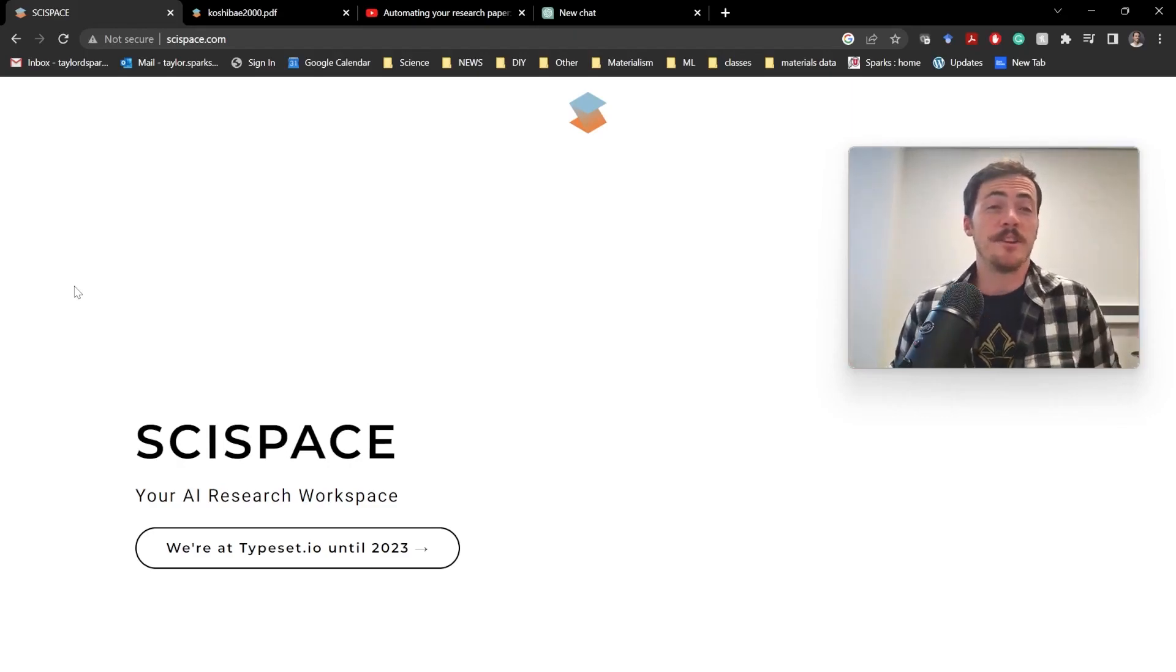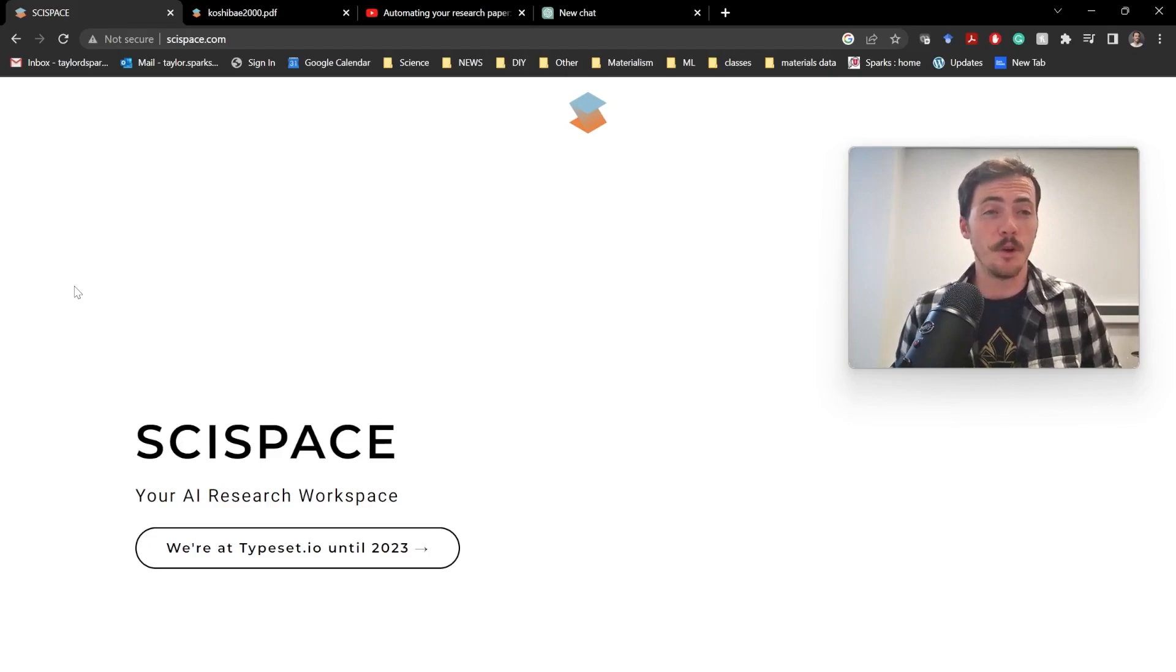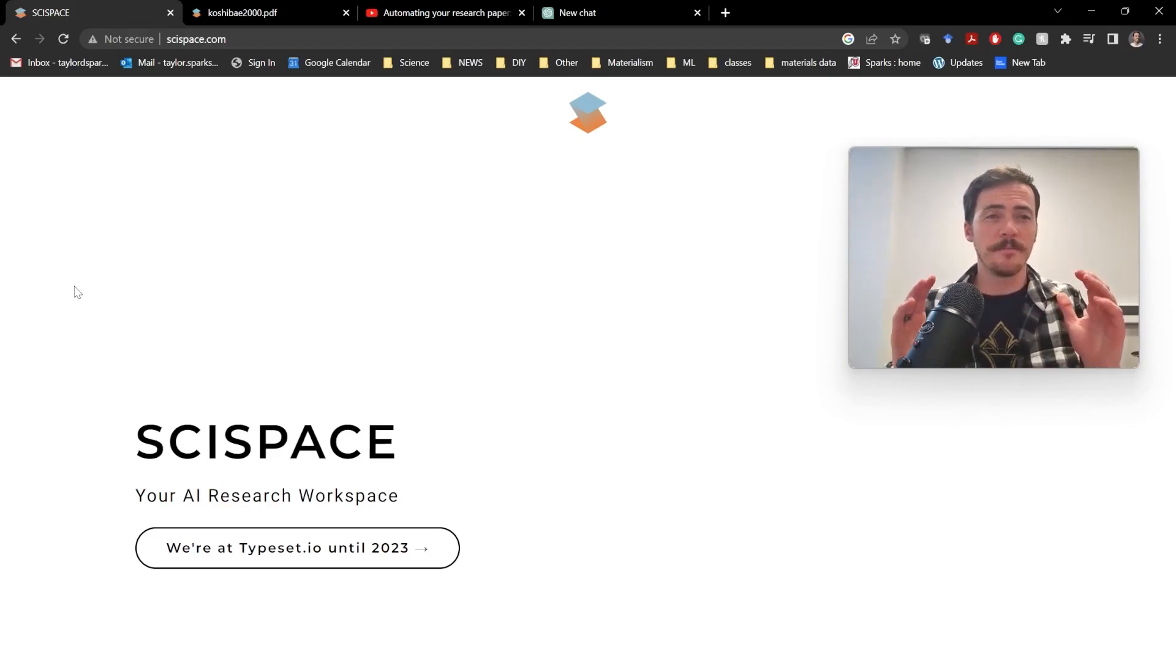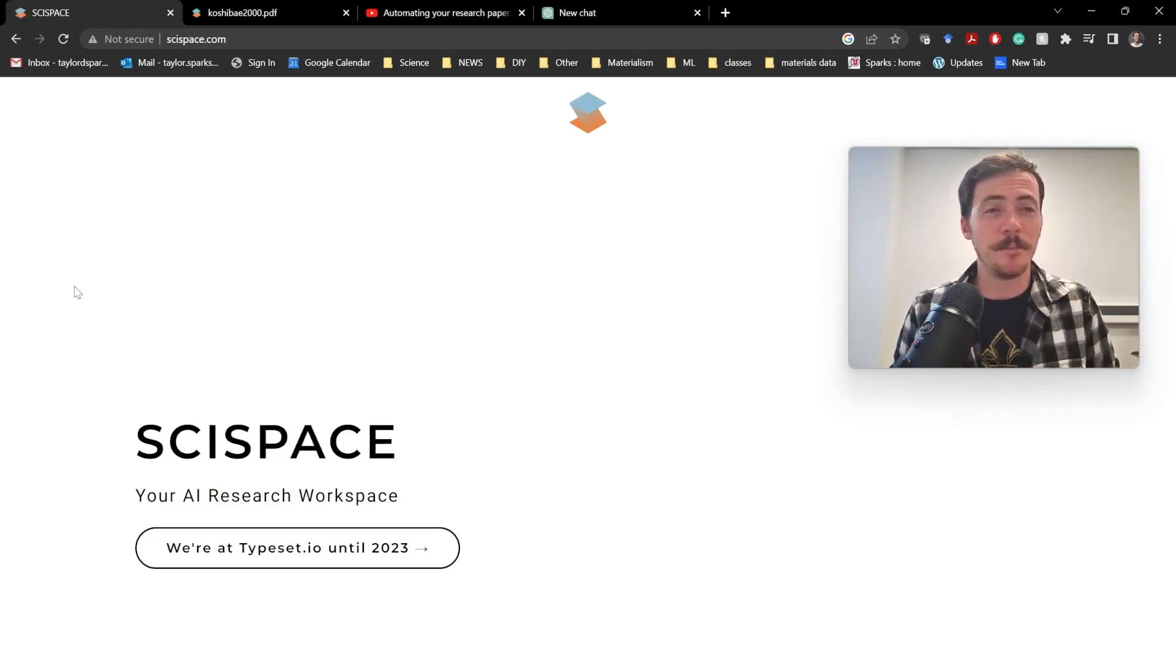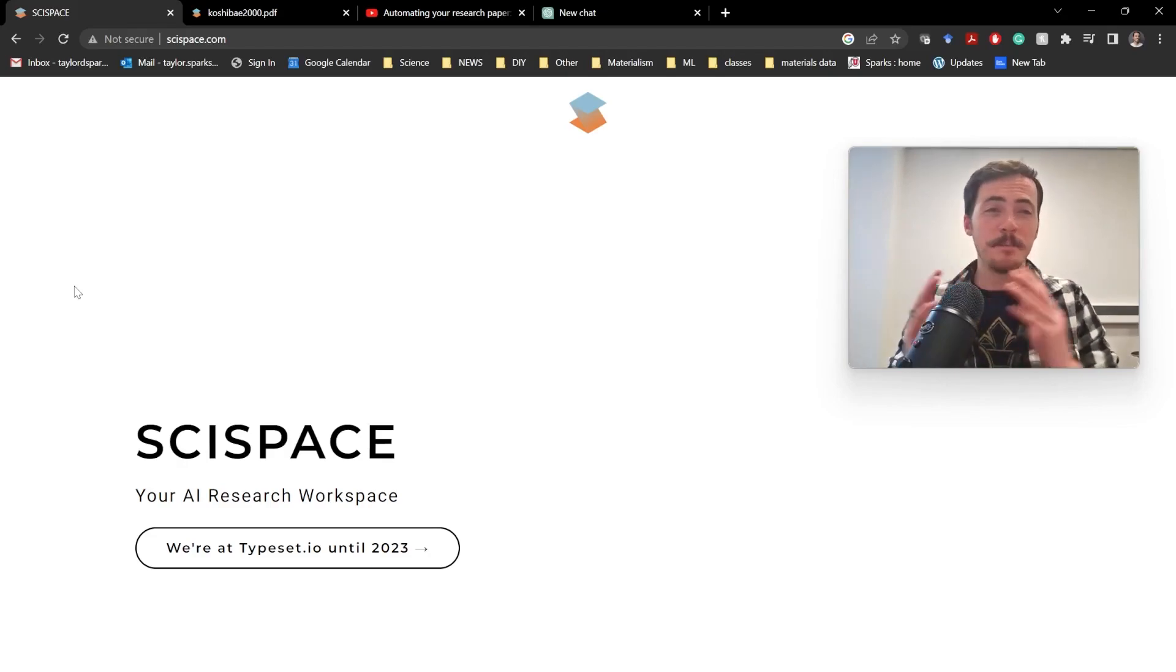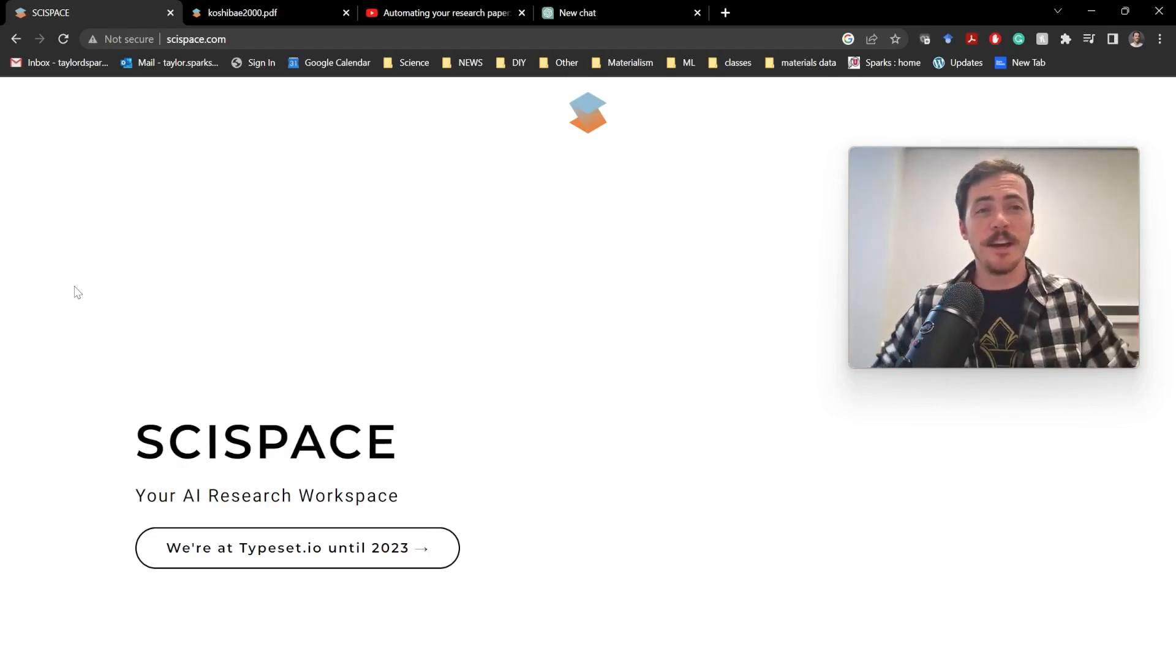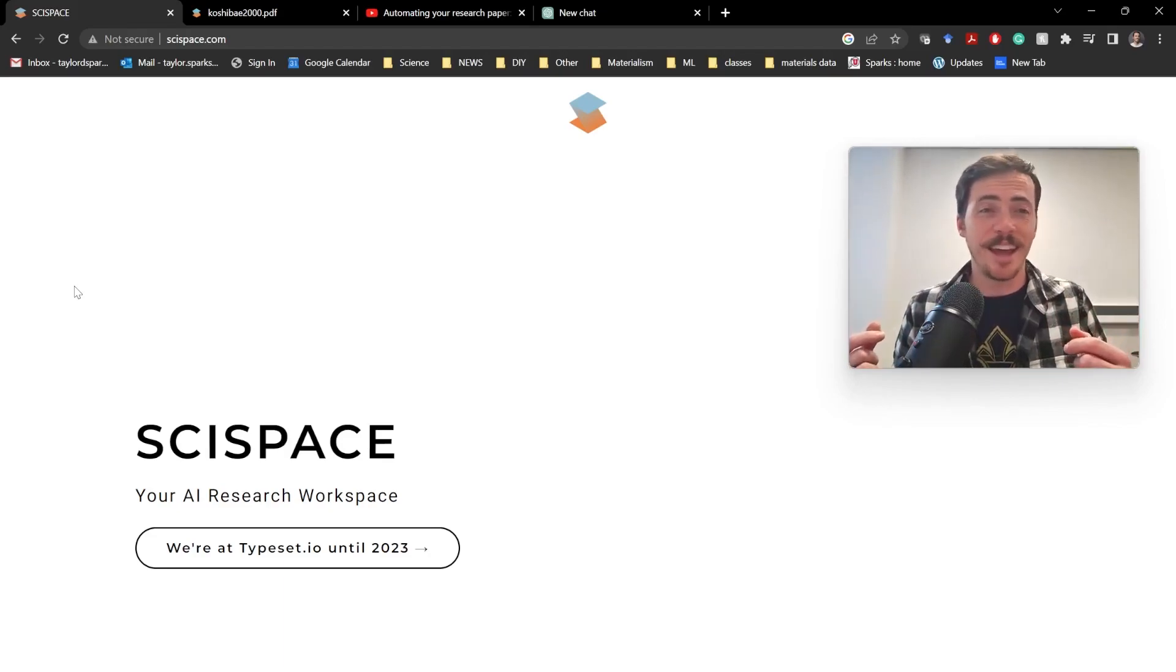Hey everybody, Taylor Sparks here, and today I have a video where I'm going to be talking about SciSpace's co-pilot. Now before we get started, picture yourself as a brand new PhD student. Your advisor gives you a bunch of papers to read to get familiar with the topic, you open up that PDF, and you don't understand half the words you see.